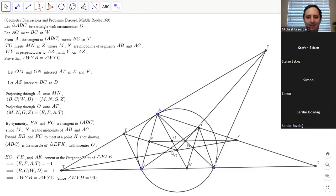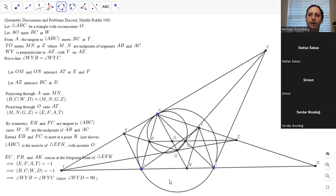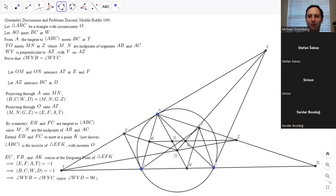Someone offers an even easier proof: project through O onto a circle with diameter AO. Then M, A, N and the intersection of OT with that circle form a known configuration — the dumpy point — and it lies on the symmedian, giving a harmonic quadrilateral. So we have two different ways of doing this problem. Very cool.